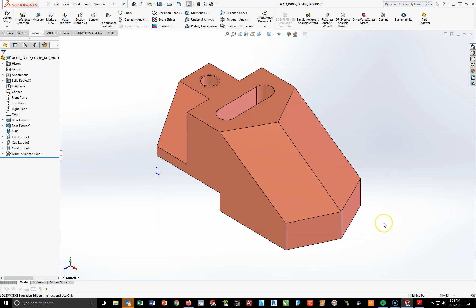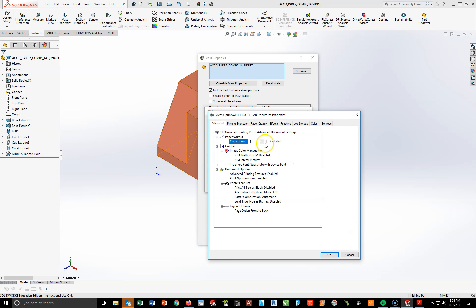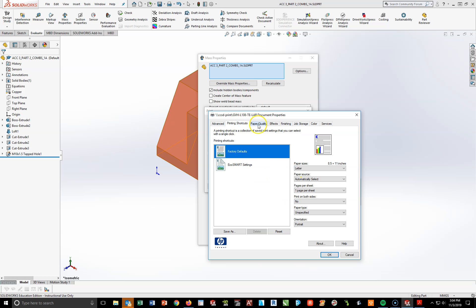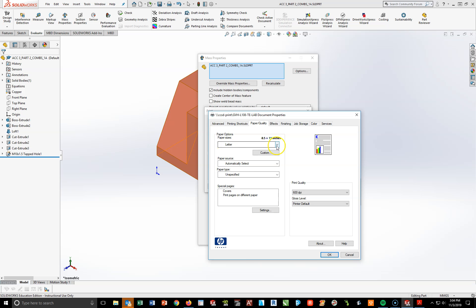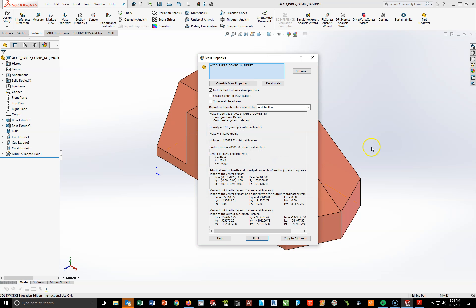Part 2 is now done. Do File, Save As, ACC3_PART2_LASTNAME, and hit Save. Go to the Evaluate tab, Mass Properties — the mass is 1142.99 grams. Go to Print, verify properties show letter-sized paper under both Paper Quality and Printing Shortcuts. If either doesn't say Letter, make that change. Hit OK, verify printing to L108, and hit OK again. Go grab your mass properties for part 2, bring it back, and close out the mass properties screen.